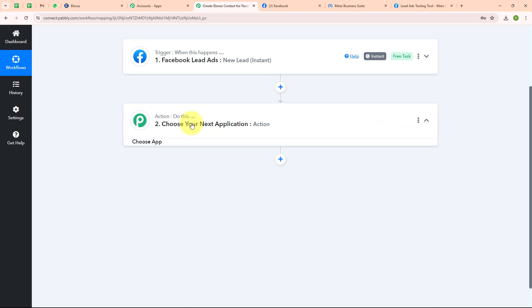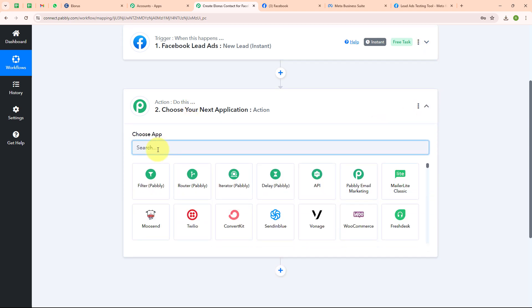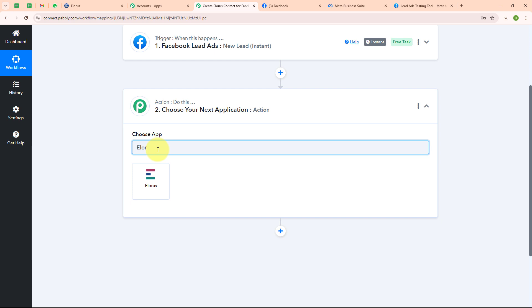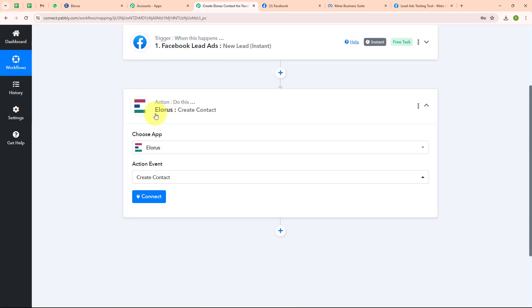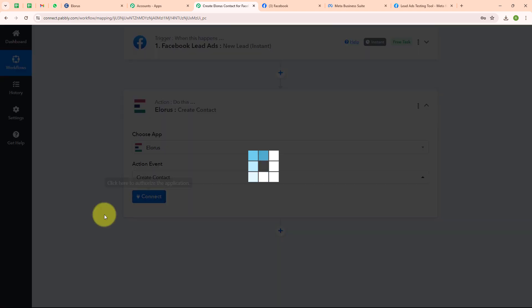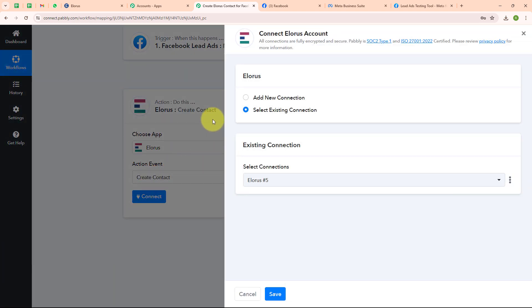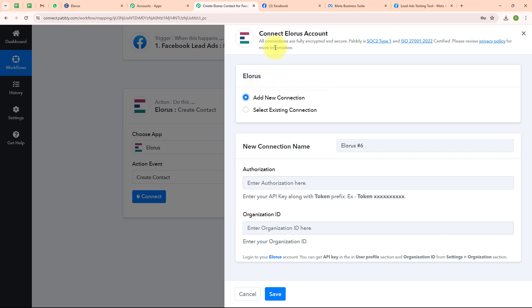Now let's move to the action step. I am going to select my action application as LORIS and my action event as 'create a contact'. To connect LORIS with Pabbly Connect I am clicking on connect. To build a new connection I am selecting 'add new connection'. If your LORIS account is already connected you can click 'select existing connection'. To build a new connection it is asking for an authorization token and organization ID.